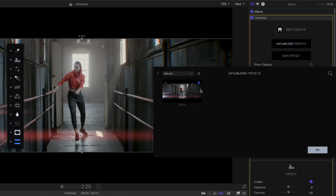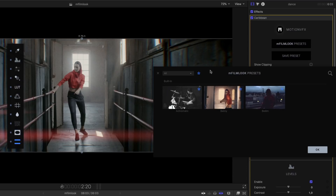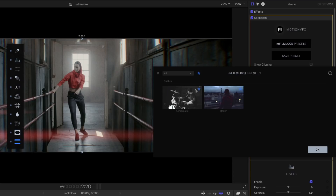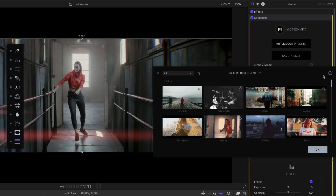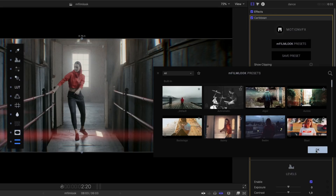For the presets you like the most, you can click on the little star on the top right — for your own presets, but also for the other presets. And to display your favorite presets, you just have to click on the star near the category pop-up menu. You can also search presets by name by typing the name in the text field, and the search engine will automatically display the right preset.